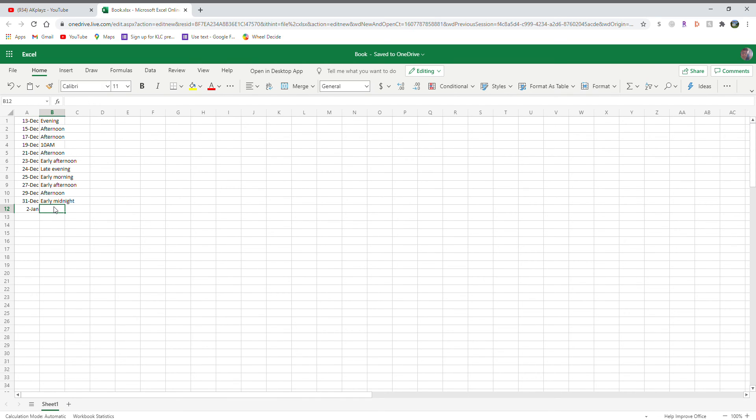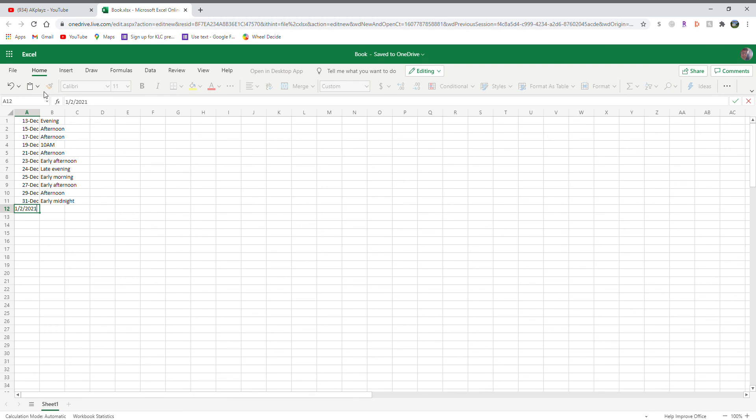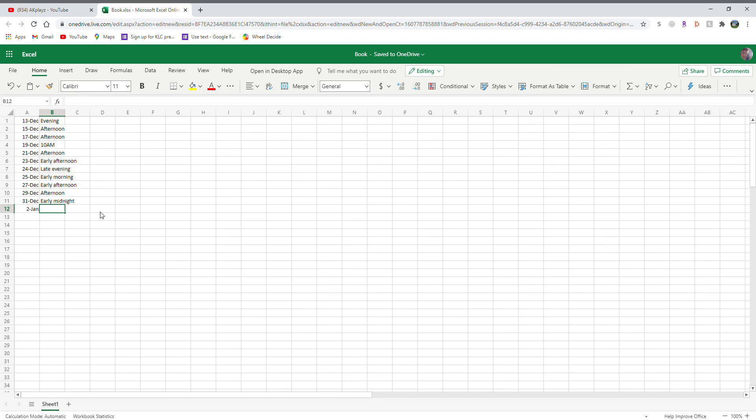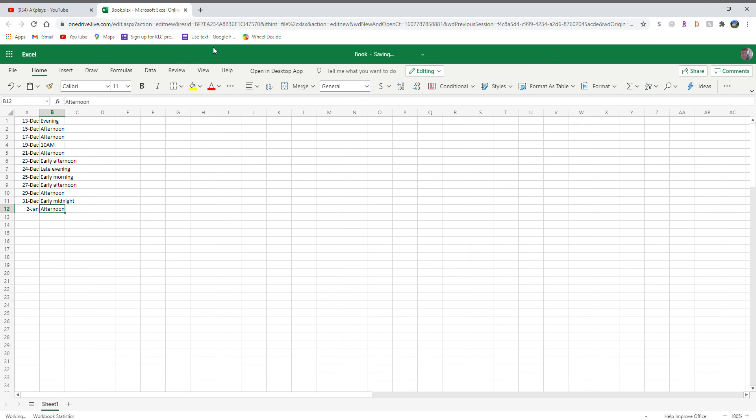So January 2nd. Wait, that says 2020. No, that's 2021. So it's 2021. I can't believe in 21 days it'll be 2021. So then let's do afternoon. That's all I know for now. I hope you enjoyed the video.